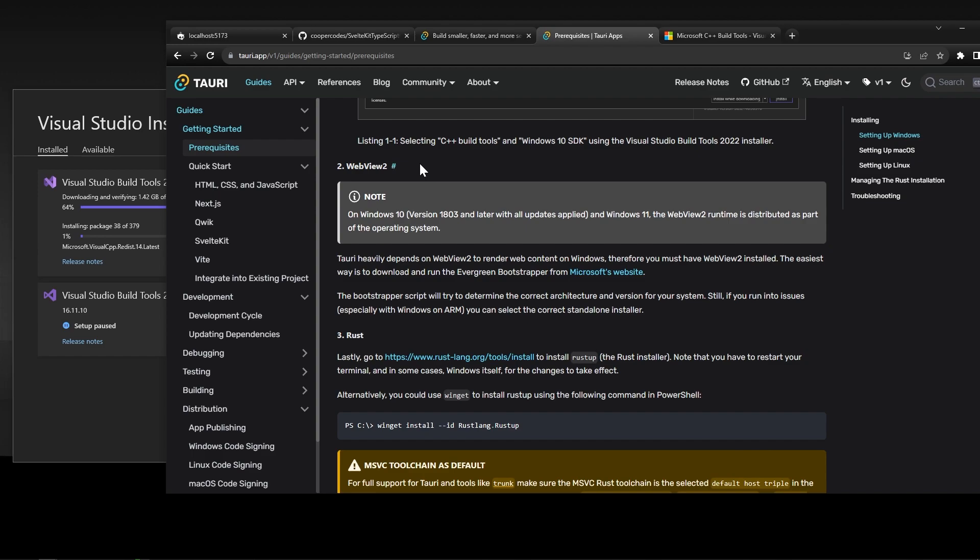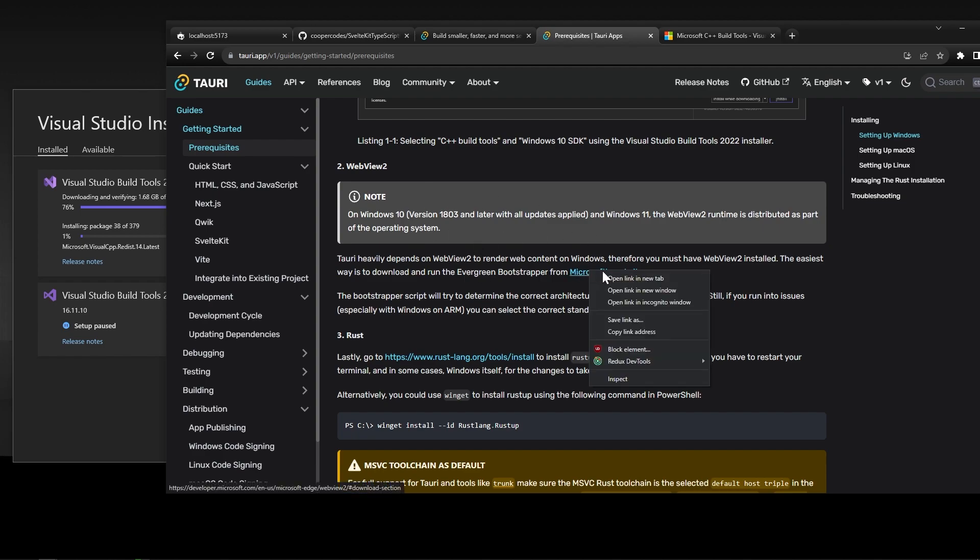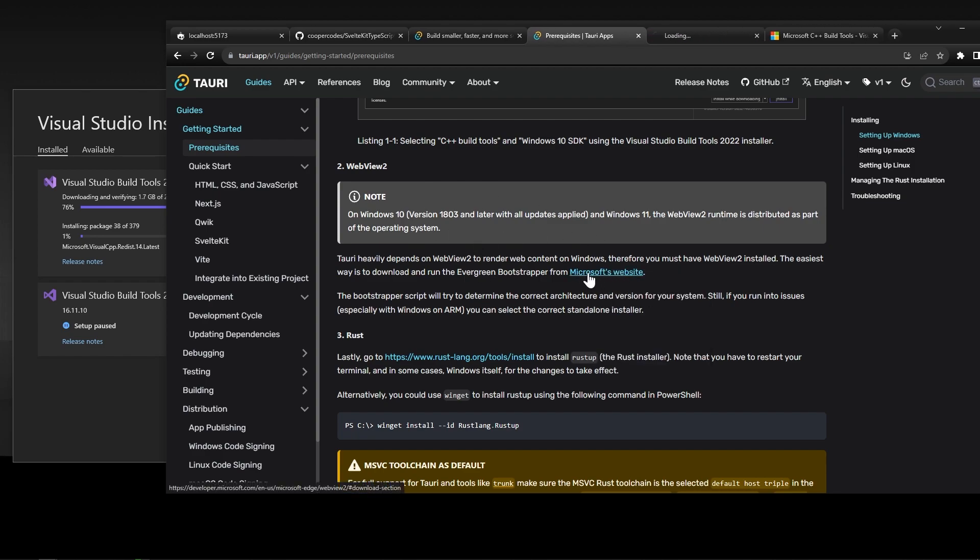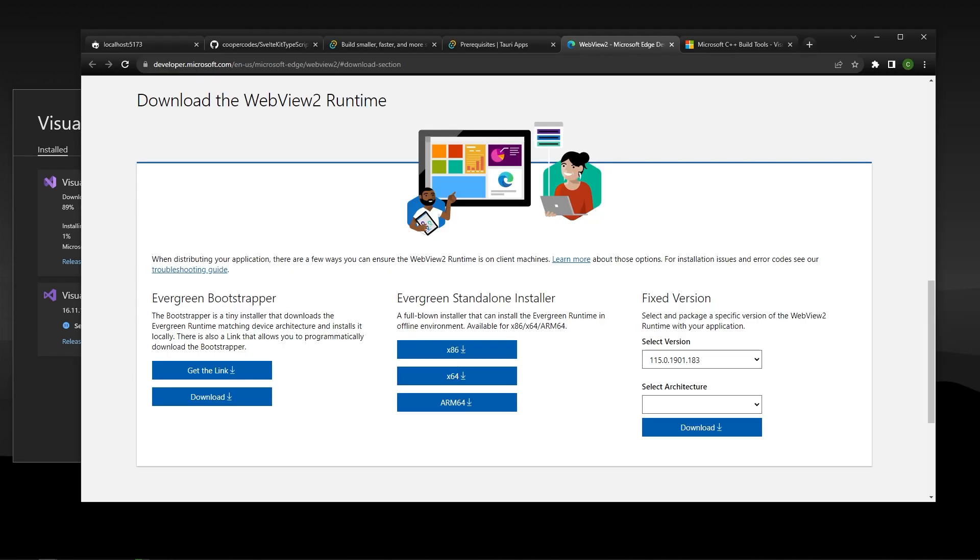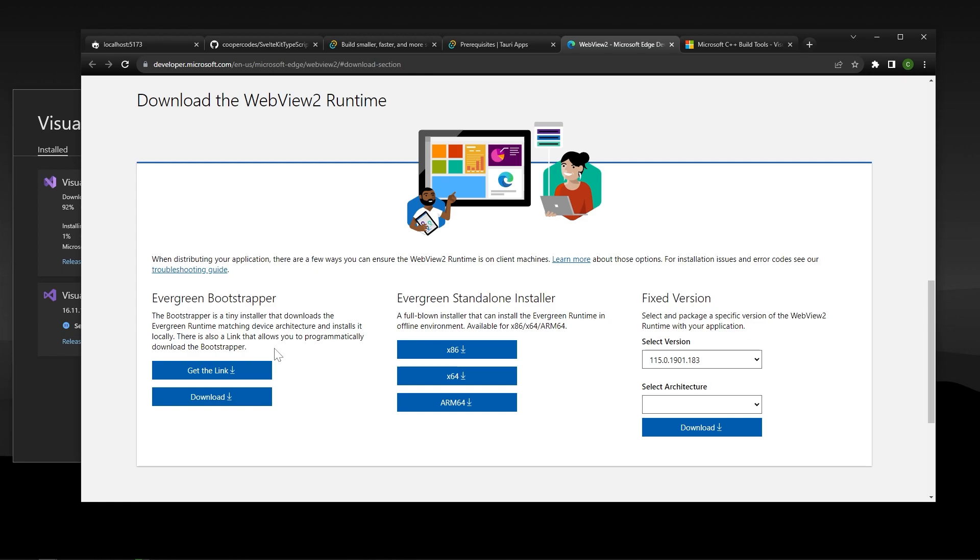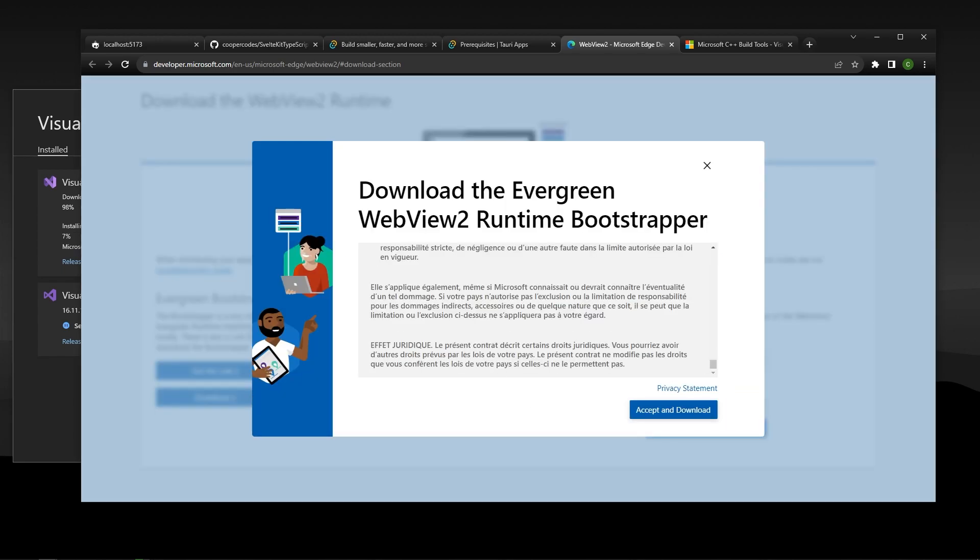So the next thing we're going to need is something called WebView 2. This might already be part of your current version of Windows, is what this note here says. But if not, we can go over to Microsoft's website, which I'll link in the description, of course. And to make things simple for you guys, I'm going to download the Evergreen Bootstrapper, which is pretty much going to make sure it gives you the correct type of file to download for WebView 2. So just press download on the bottom left here, accept whatever Microsoft has to say, and say accept and download.